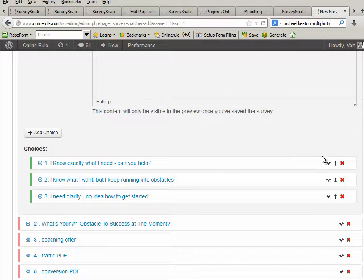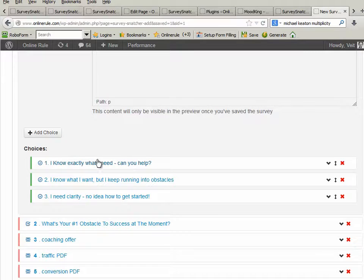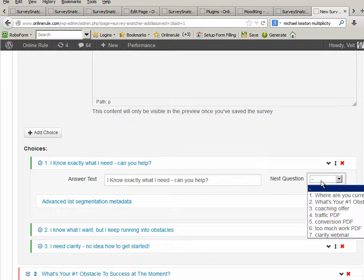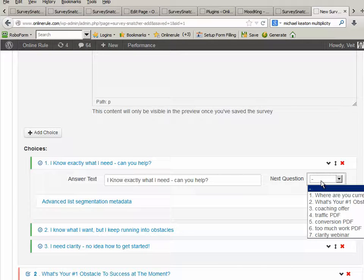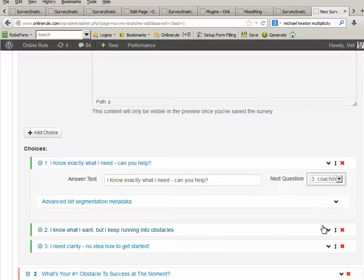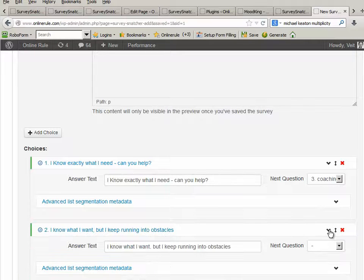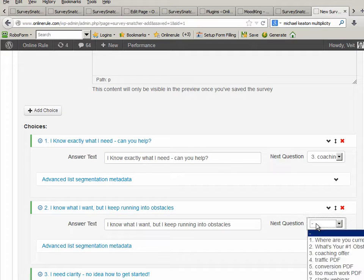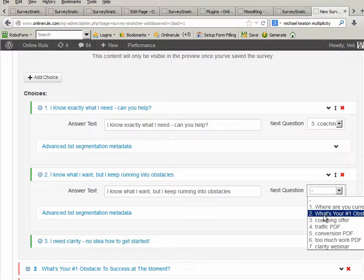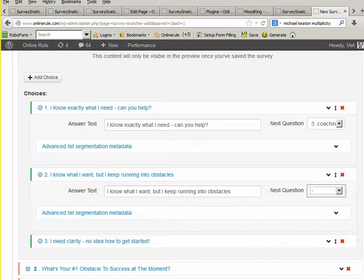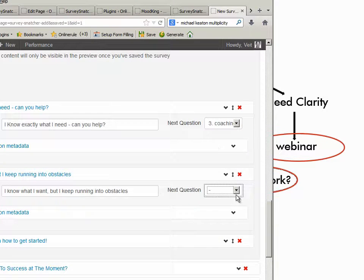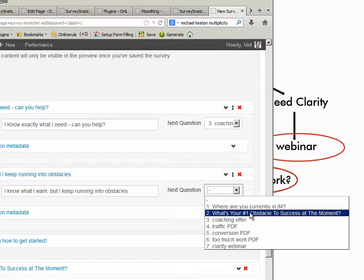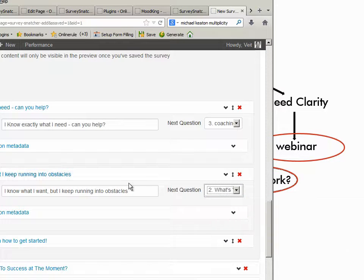What I can then do is, okay, I know exactly what I need. When people enter this and say I know exactly what I need, they can click on there. And the next question then is, which one of these is? If I know exactly what it is, I want to go to the coaching offer. If I know what I want, I keep running into obstacles, I want to go to the second multiple choice thing. What's your number one obstacle?